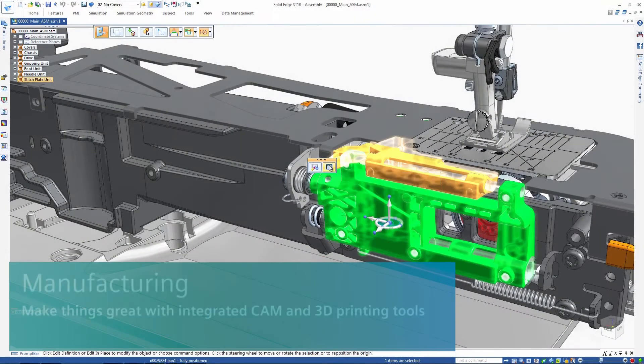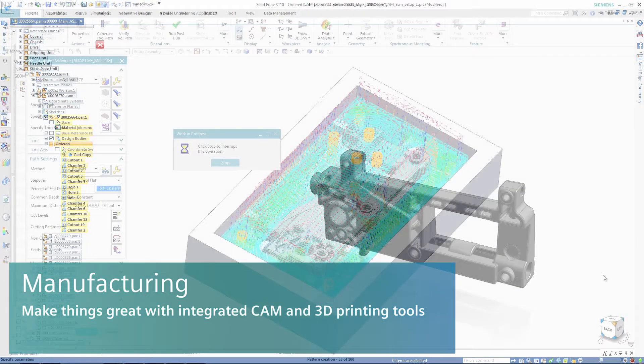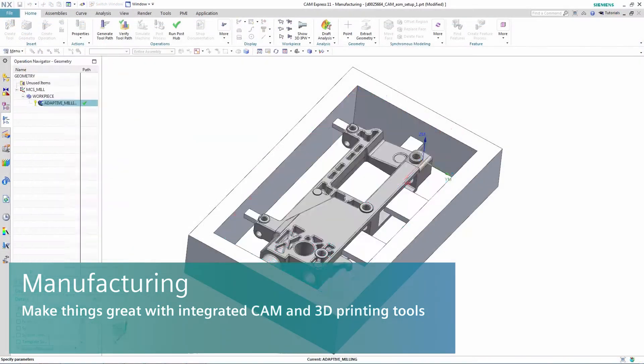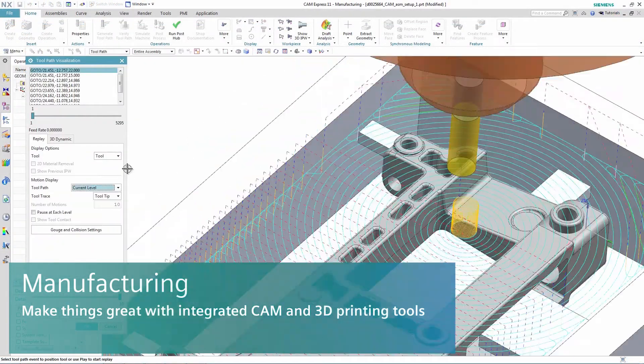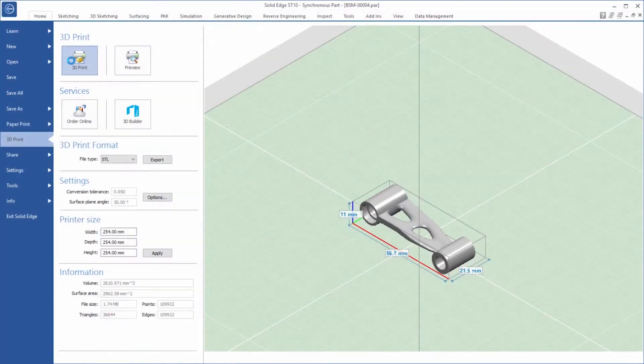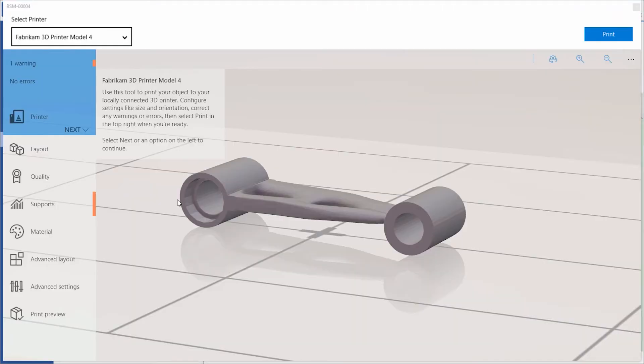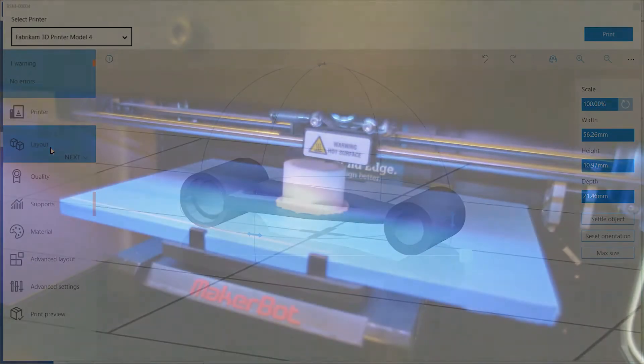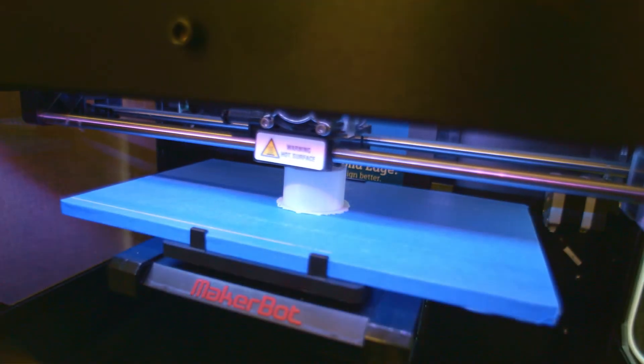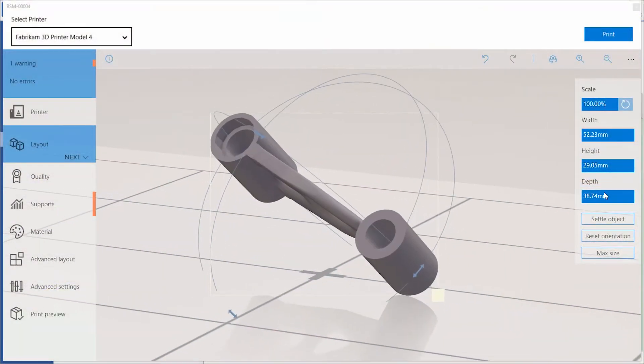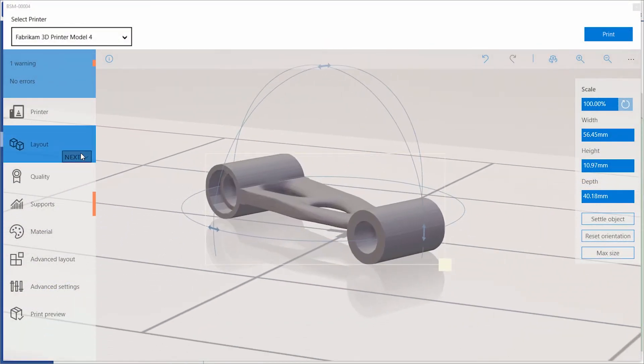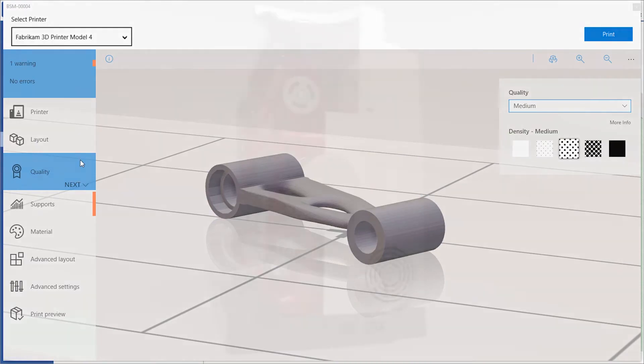Easily move to prototype or production with efficient instructions for your CNC machine tools with comprehensive integrated CAM or easily 3D print prototype to production ready parts. You can 3D print parts yourself or tap into a network of additive manufacturing services, optimizing your material selection and delivery.